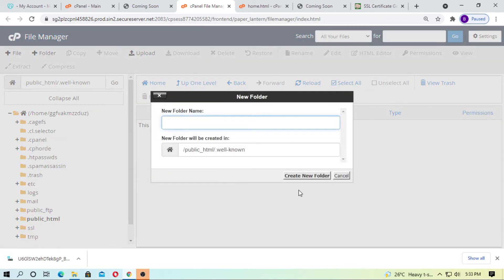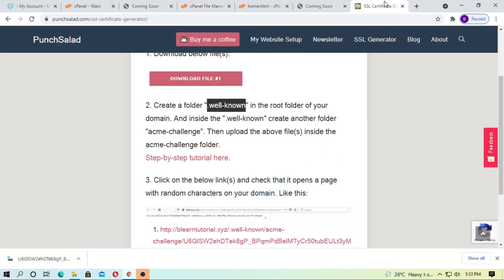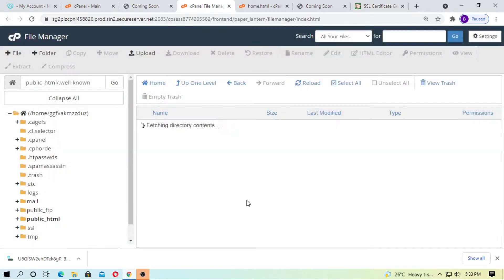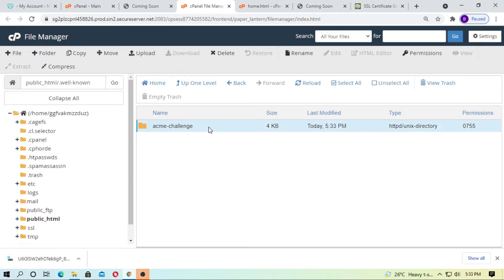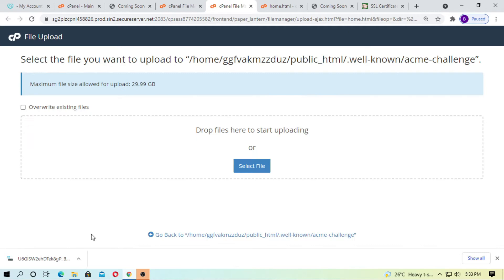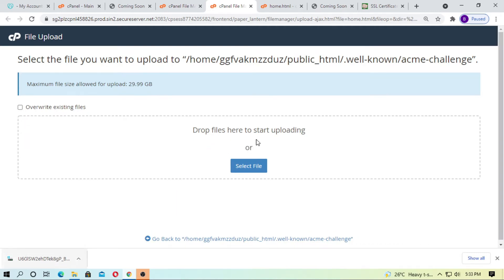Inside the .well-known folder, you have to create another folder called acme-challenge. Just copy this name, acme-challenge, and create a new folder. Inside this folder, you have to upload the file — just click on upload and drag and drop it.